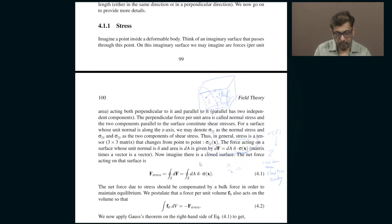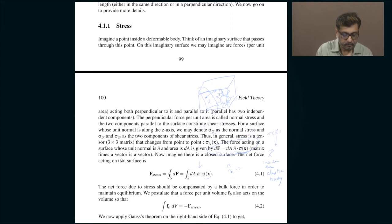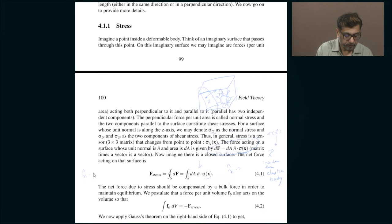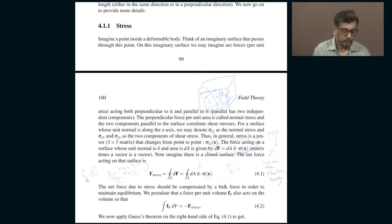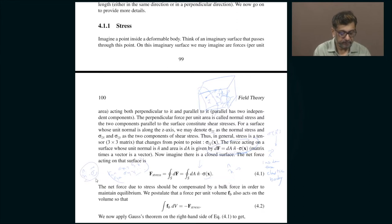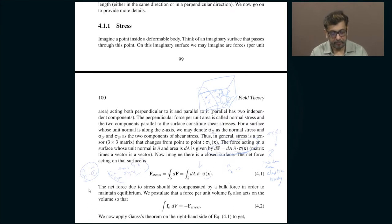If you calculate the total normal force acting on the closed surface, it will be related to what is called the stress tensor. The stress tensor tells you the force per unit area. This is a 3 by 3 matrix — it has components like sigma_xx, sigma_xy, sigma_xz, sigma_yy, sigma_yz, and so on — nine components in total. This is force per unit area acting parallel to n-hat, meaning perpendicular to the surface.